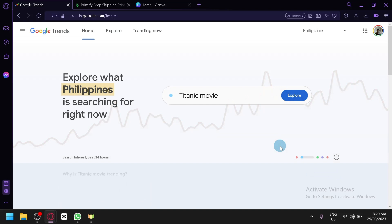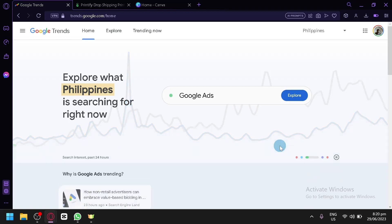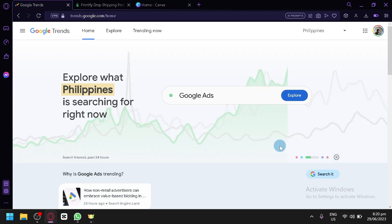How to use Google Trends to find dropshipping products. Hello guys and welcome to today's video. In today's video we will be teaching you how you could utilize Google Trends to be able to create an effective dropshipping product.